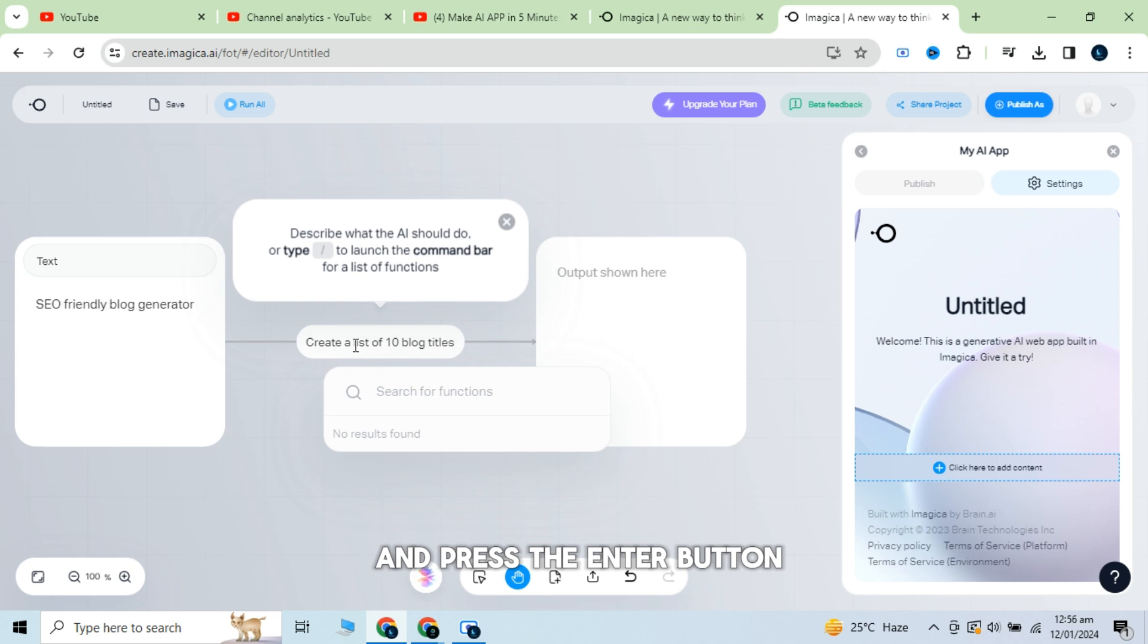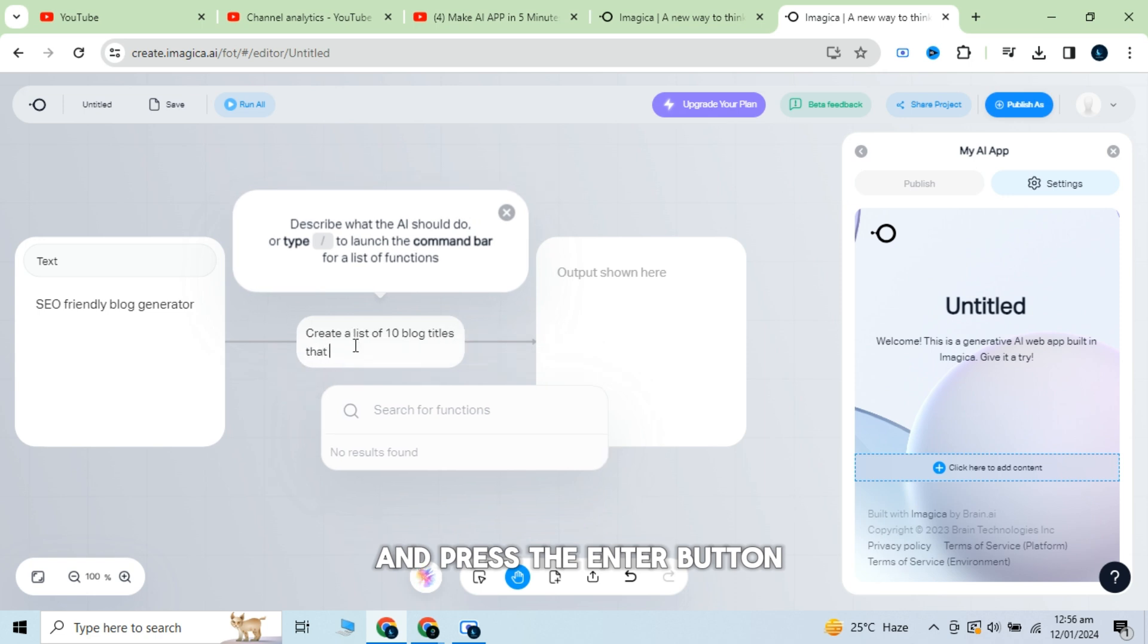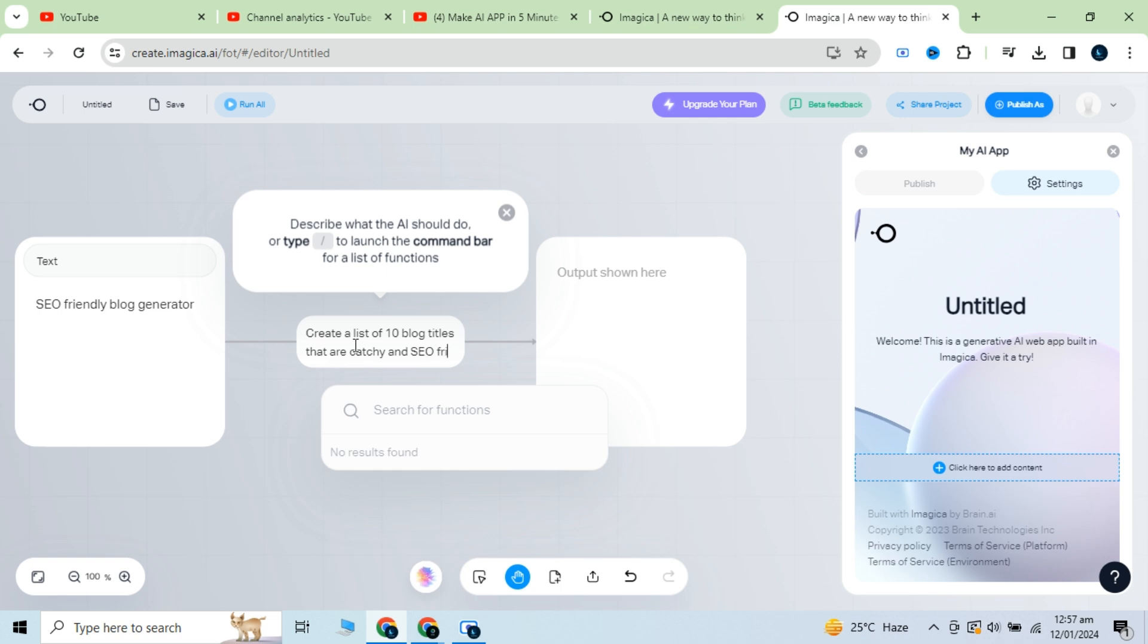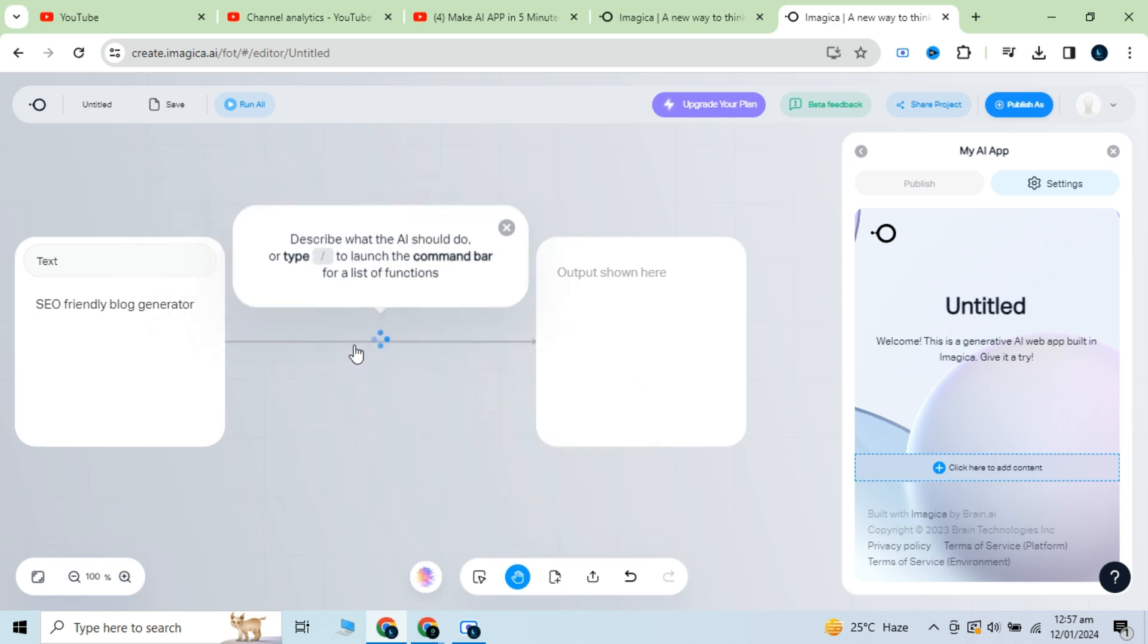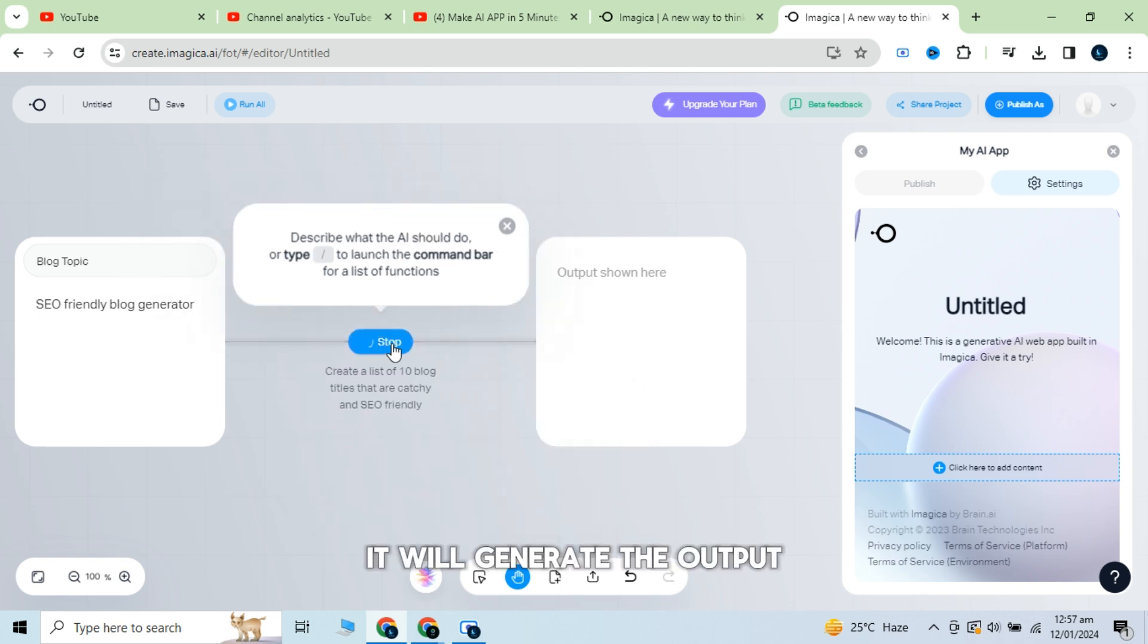Now give the description and press the enter button. It will generate the output.